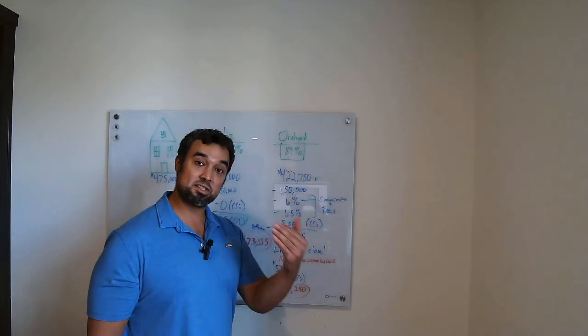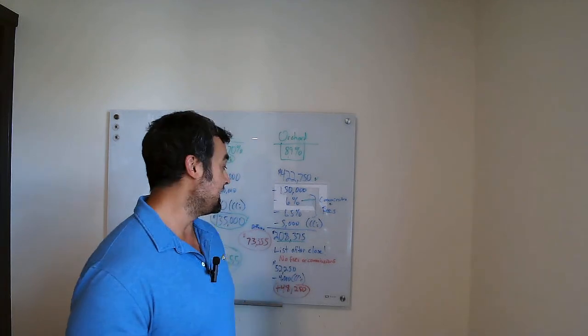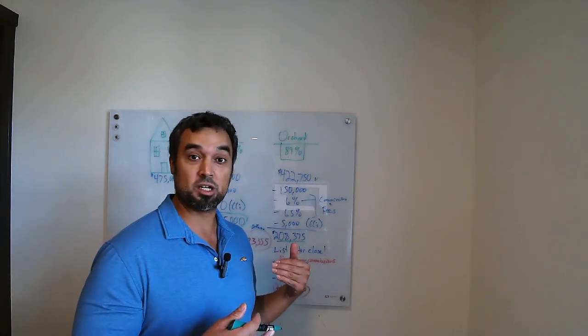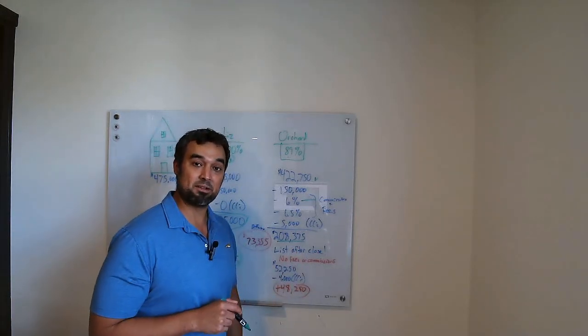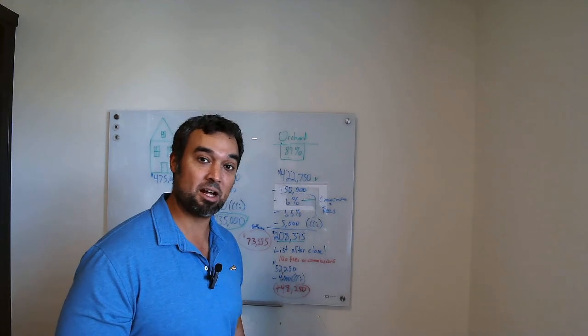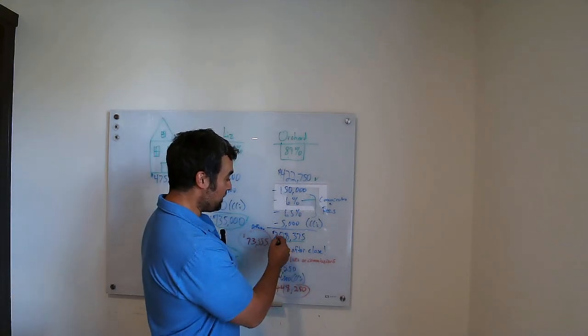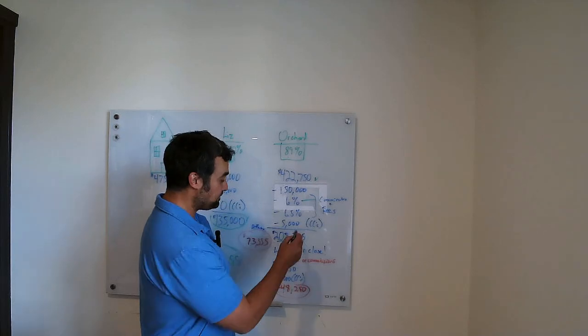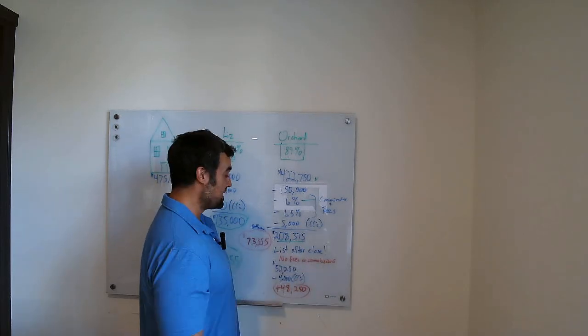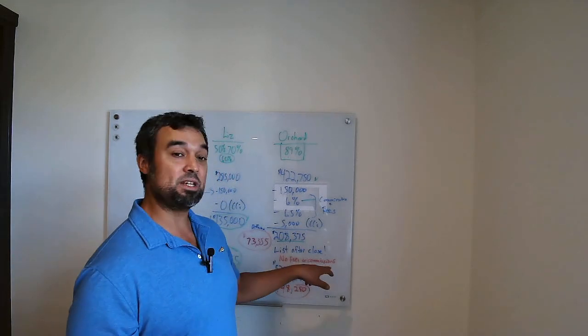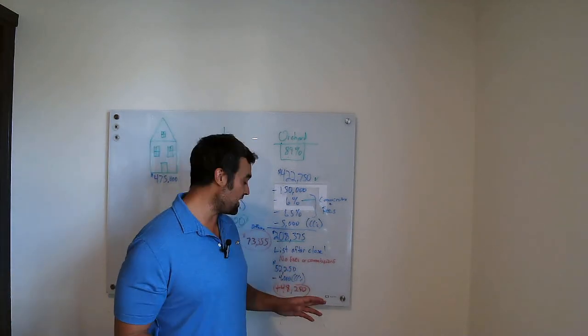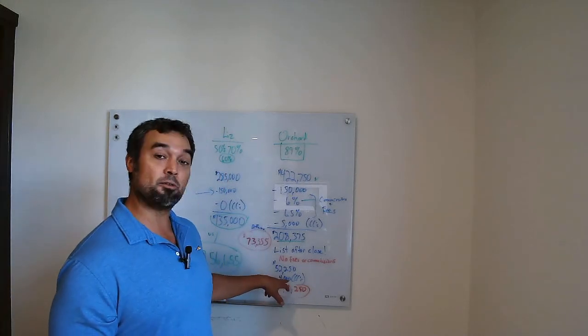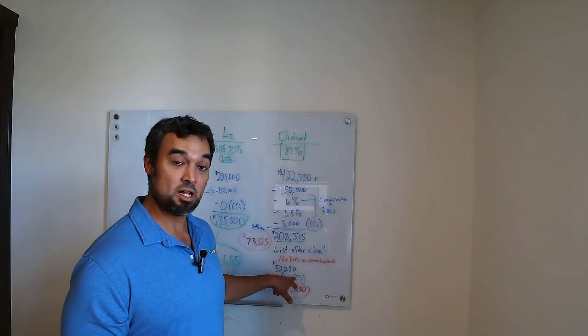I'm going to list your house on the market. It would now be an Orchard owned property. But you still get the benefit of the full market value listing. So after you close and get this $208,000 check, I'm going to list the house. After this, we have no fees or commissions, although there are some closing costs.